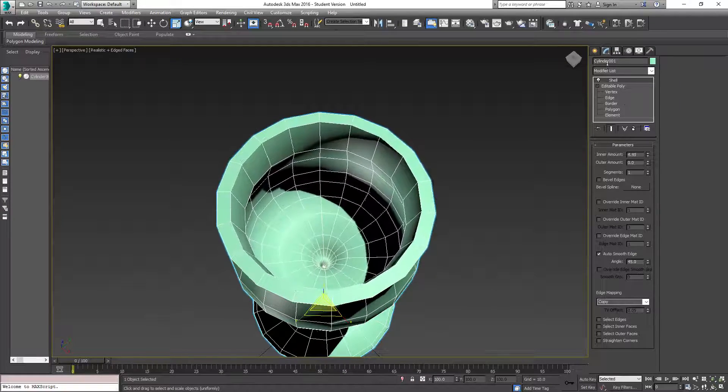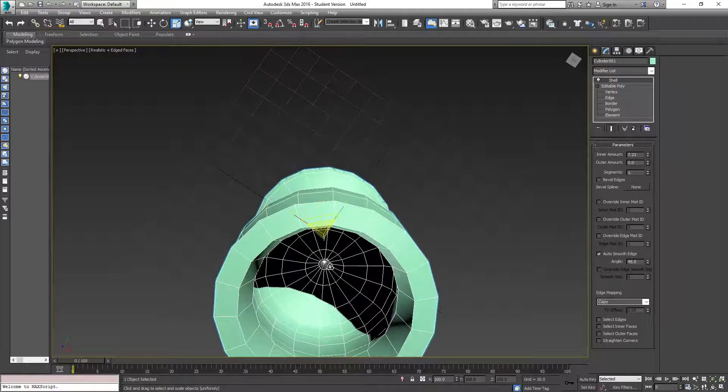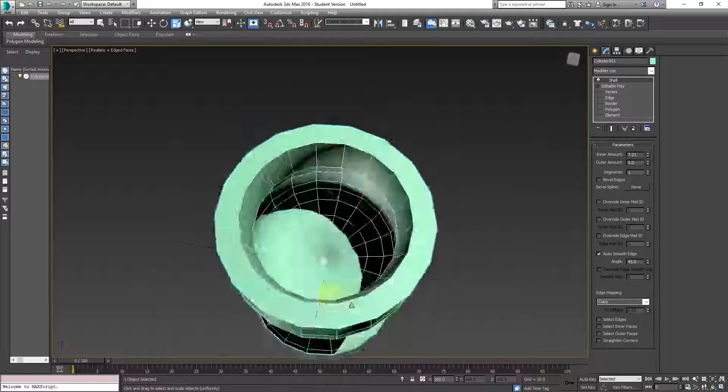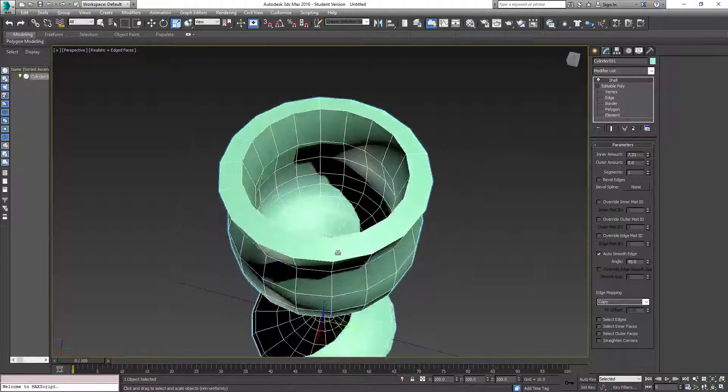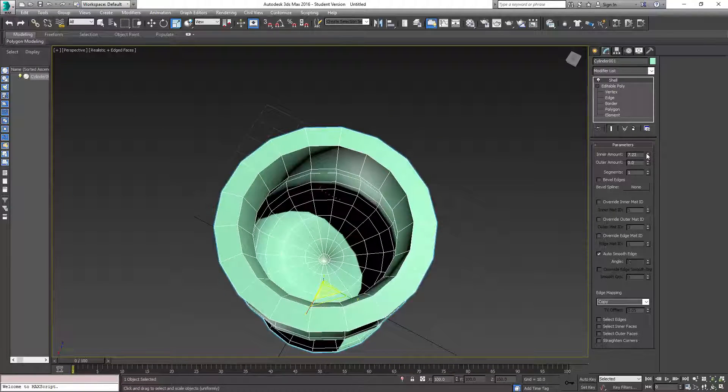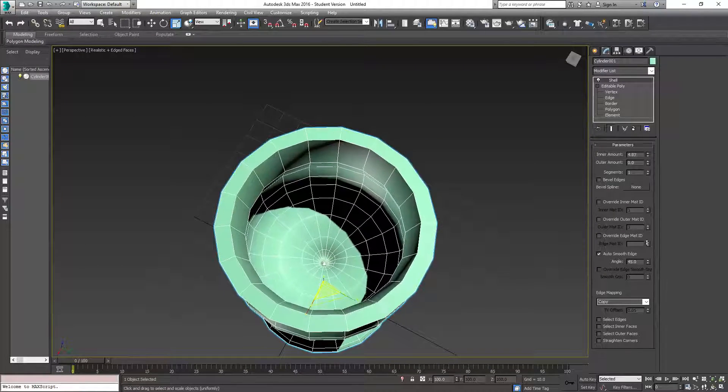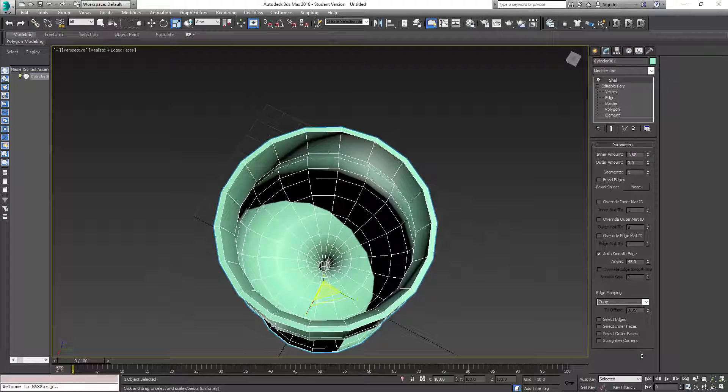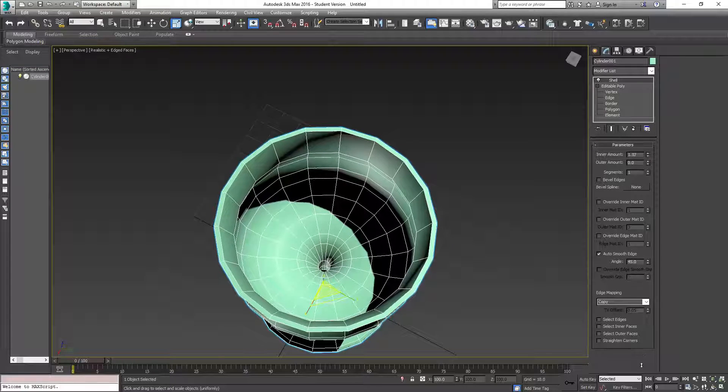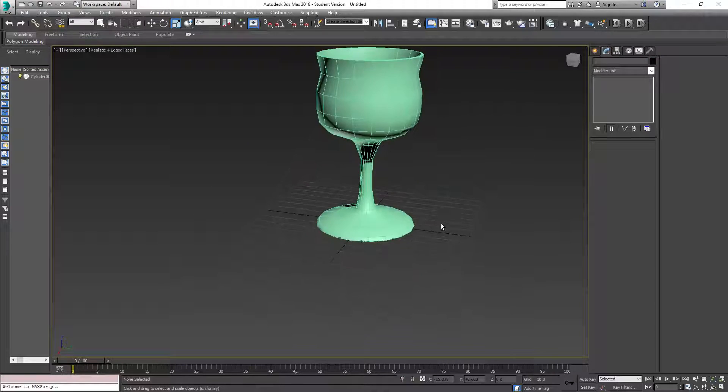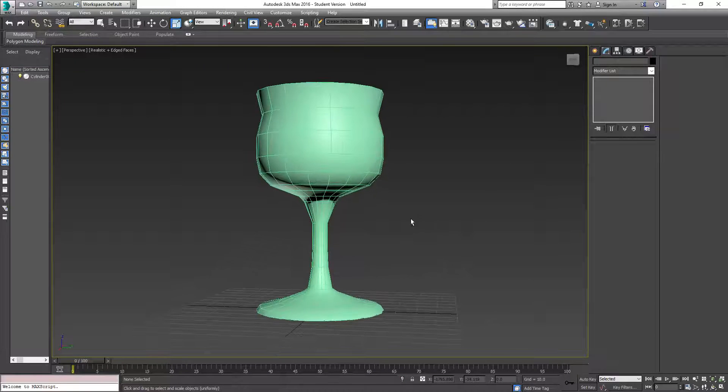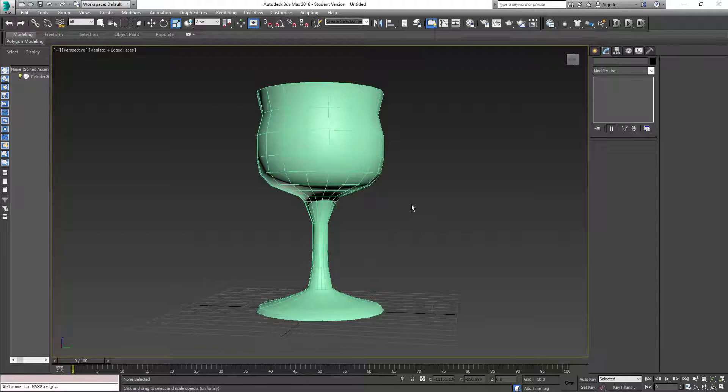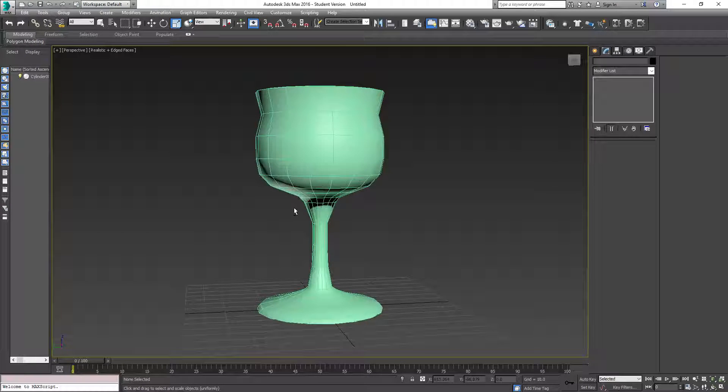See, so now if you go too far, you're going to have geometry that is kind of clipping into each other, and you don't want that. So you want to be really careful when it comes to that. So we'll just do like that. There you go, there's a goblet slash wine glass type of thing.